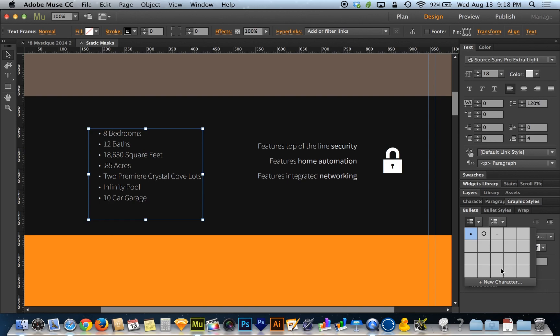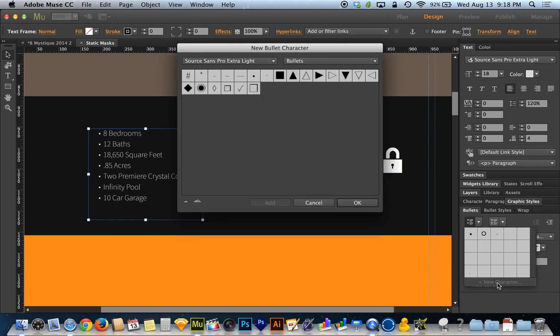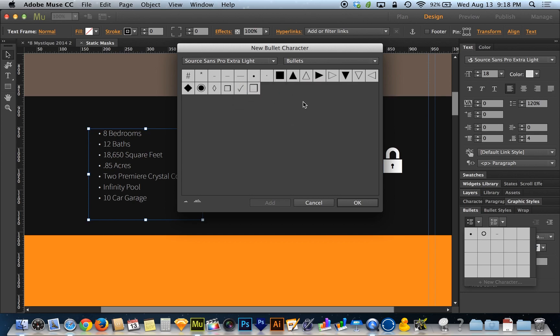You'll notice there are a bunch of blank boxes. We don't have a lot of bullet styles to choose from, but we do have at the bottom a new character button to add our own choices. When we choose new character, it's going to show us the different bullet styles for the selected font.